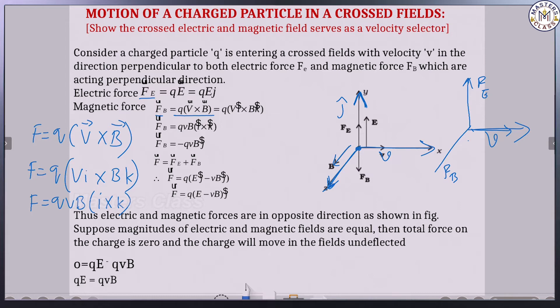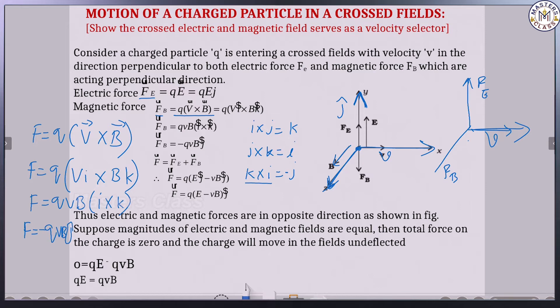By using the vector cross product, i cross k is equal to minus j. So F becomes equal to minus QVB j. The total net force F is equal to Fe plus Fb — that is, the force by the electric field plus the force by the magnetic field.